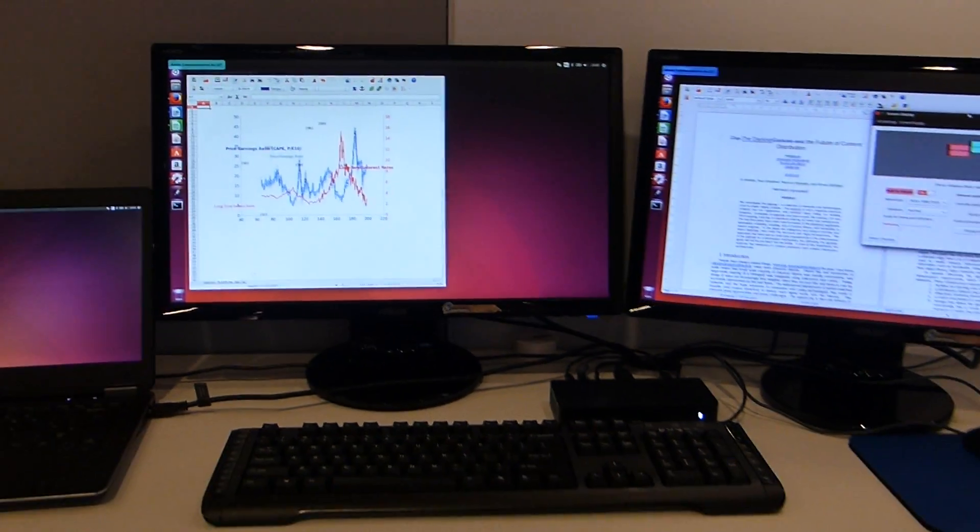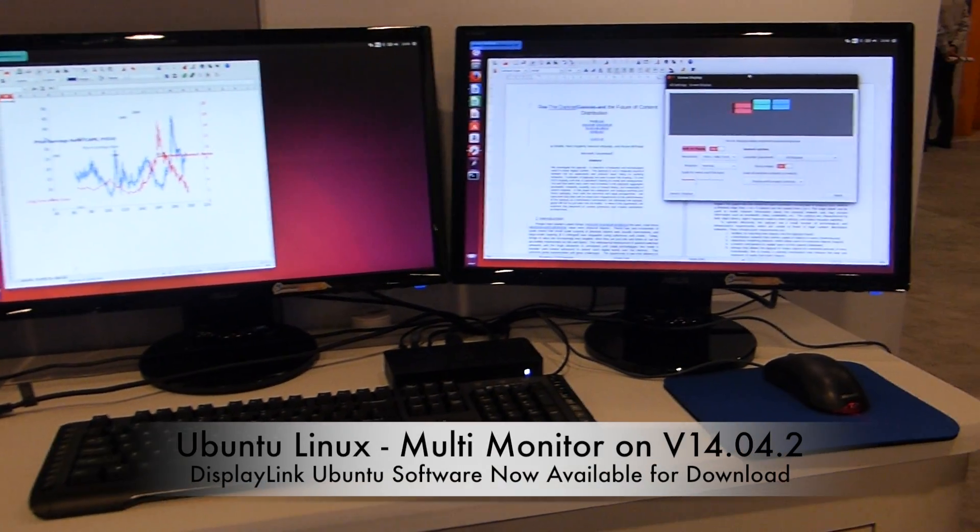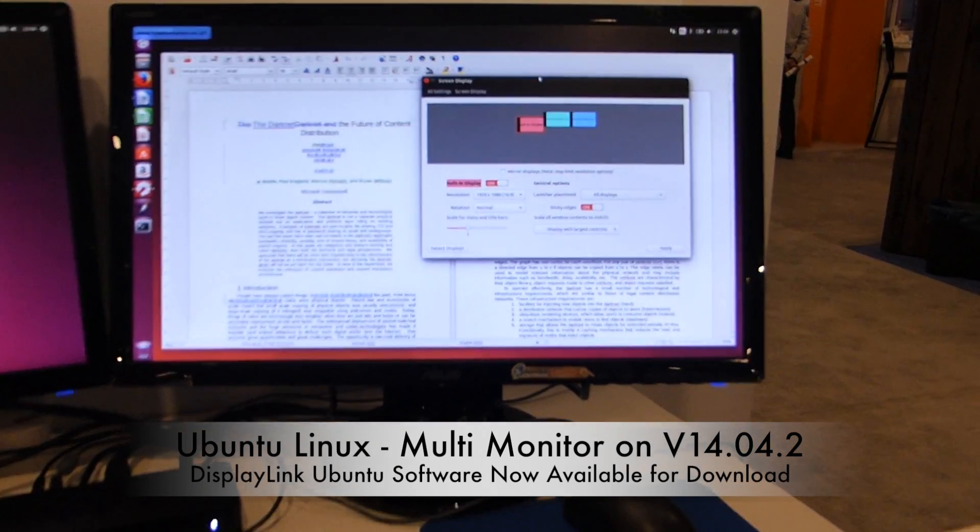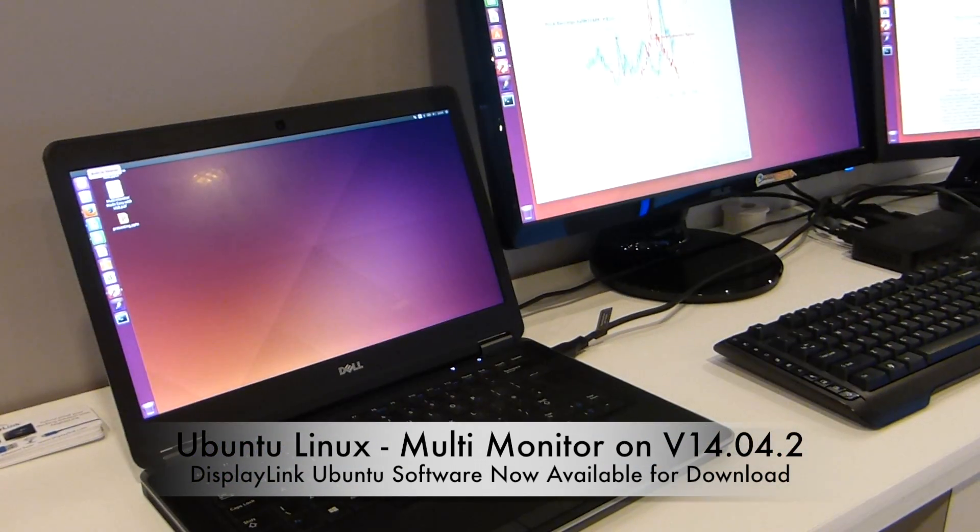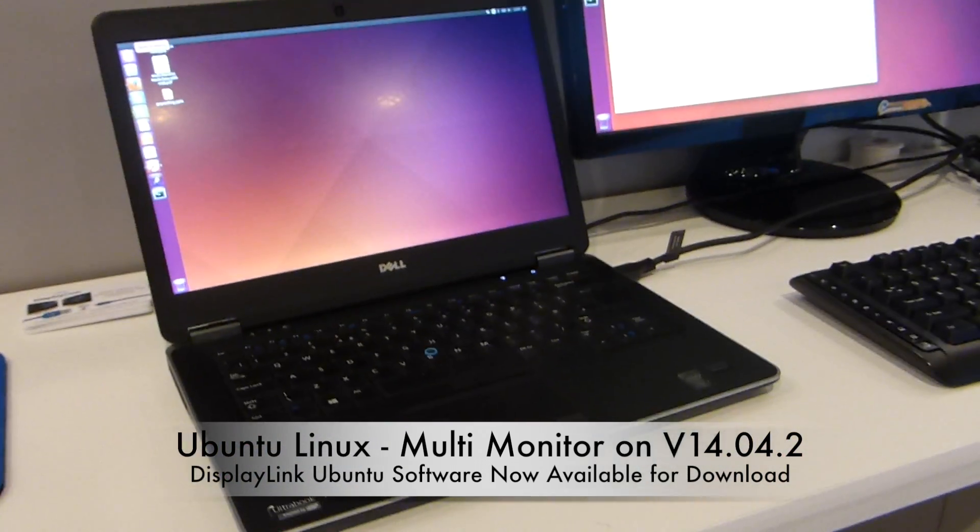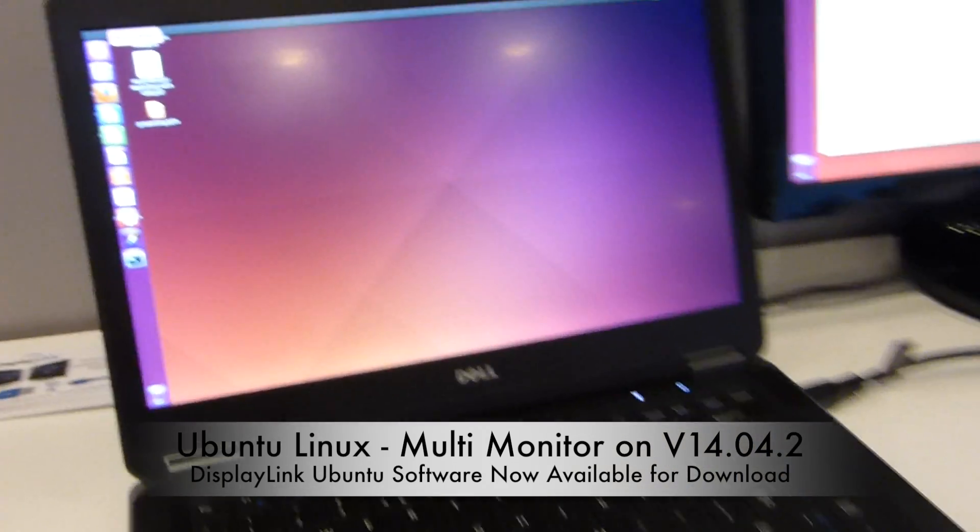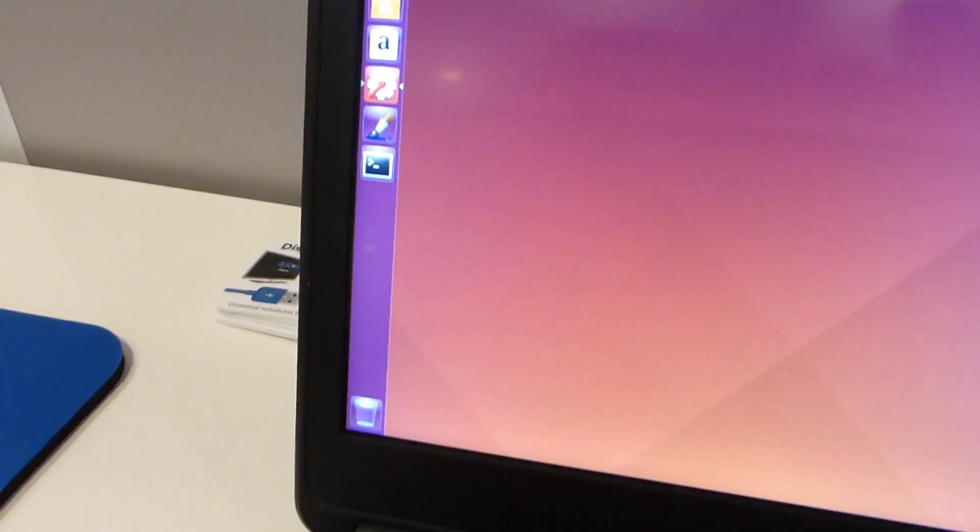At IDF 2015, this is DisplayLink, and I'm Andy Davis, Director of Marketing. Today we're showing the latest OS to be added to DisplayLink's OS lineup. Here, after much request, is Ubuntu Linux. We're running here on version 14.04.2.